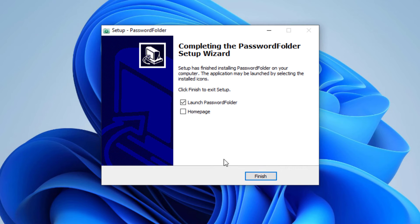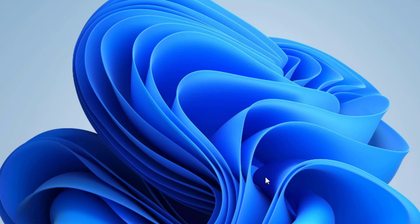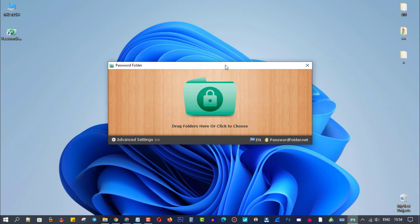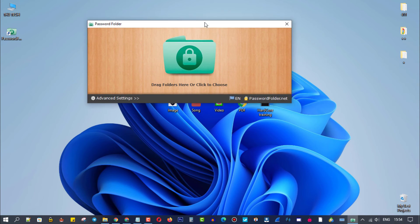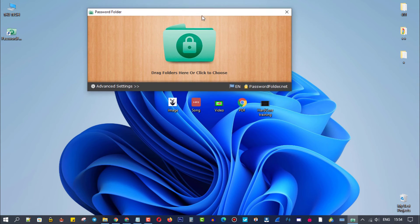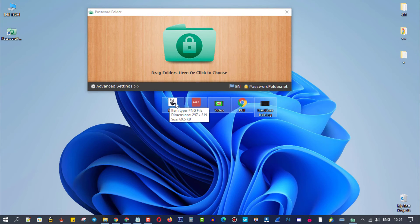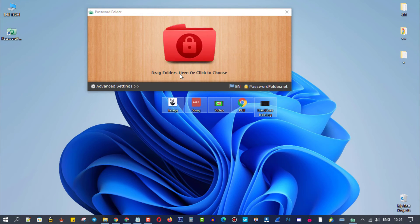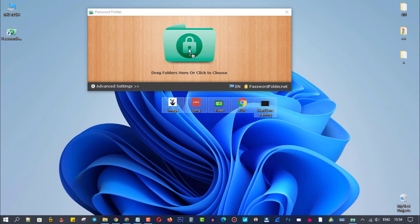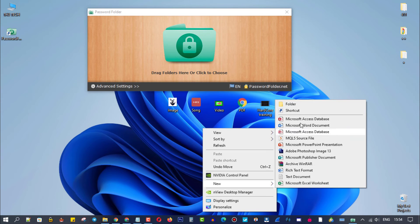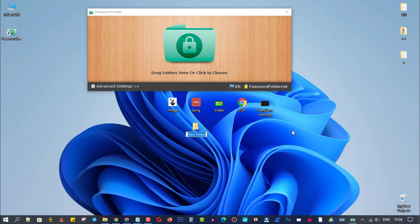After installing the software, open it. Then drag and drop any folder you want to protect inside. Just for the note, you will need to put your files inside the folder first, then drag the folder into the software.